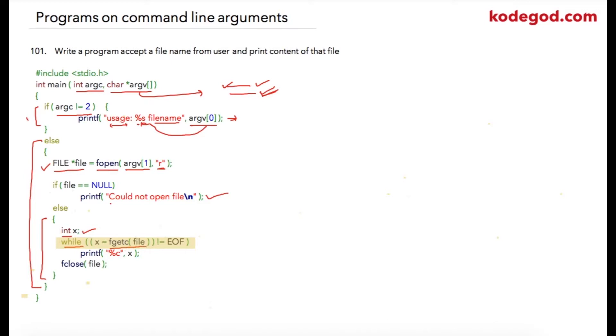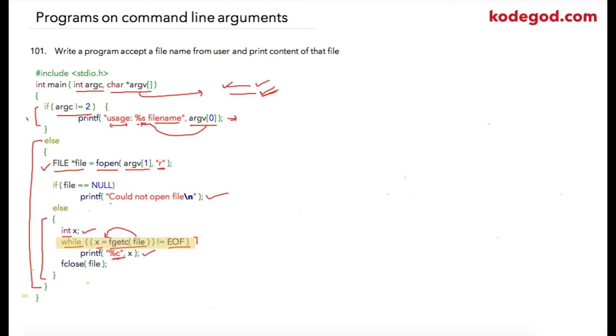All the characters that we are going to read one by one will be stored into x. Until the point we have EOF matching with x, x will be printed as %c. Though x is an integer variable, we are going to print the value as %c. As soon as fgetc reads EOF, this file loop will be completed.